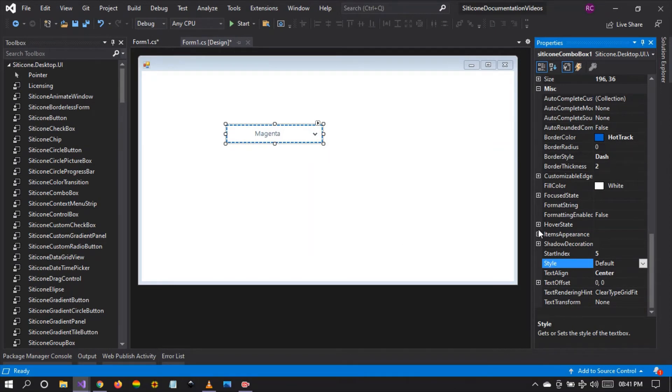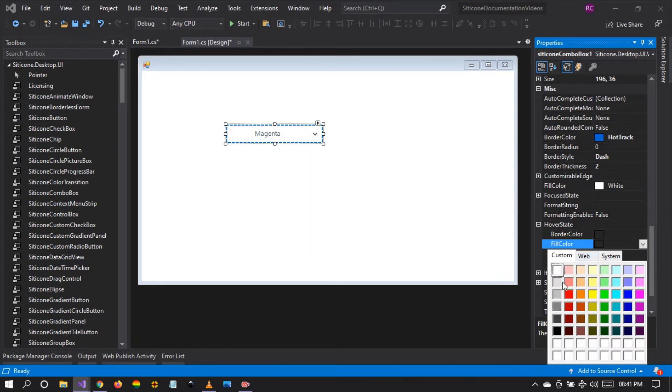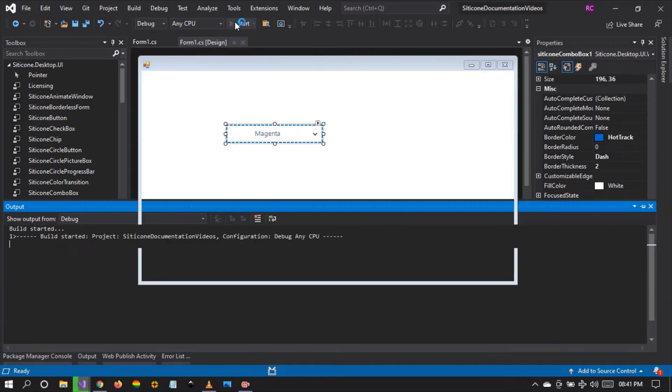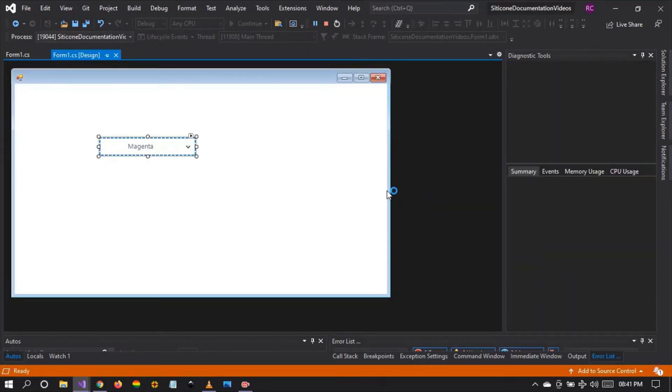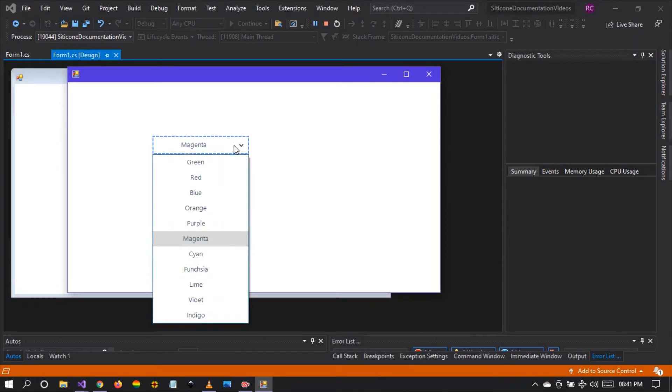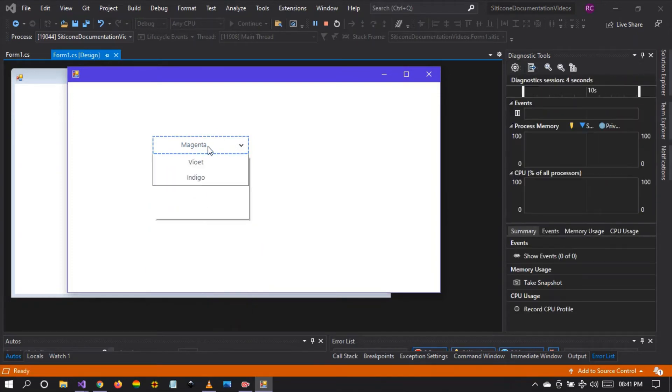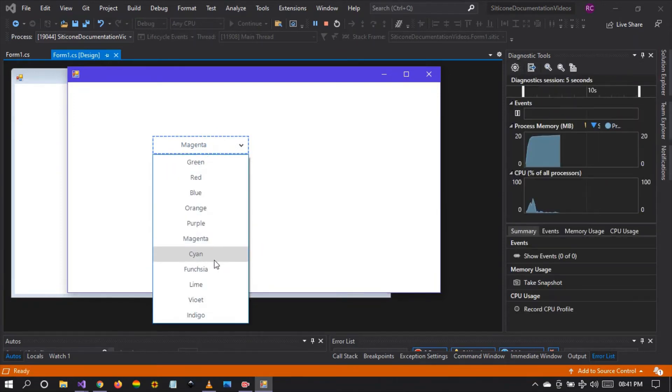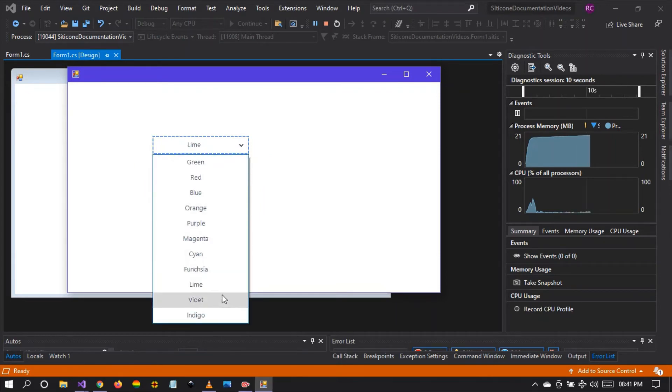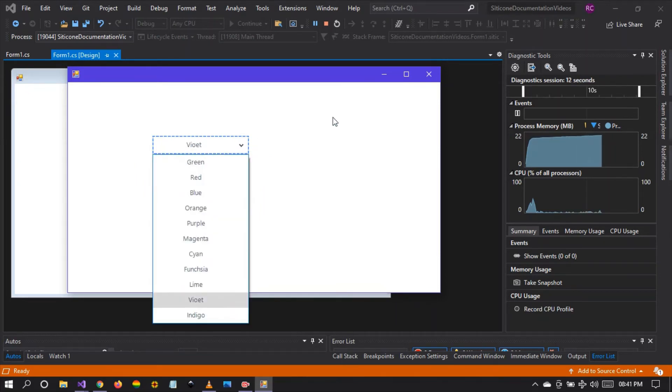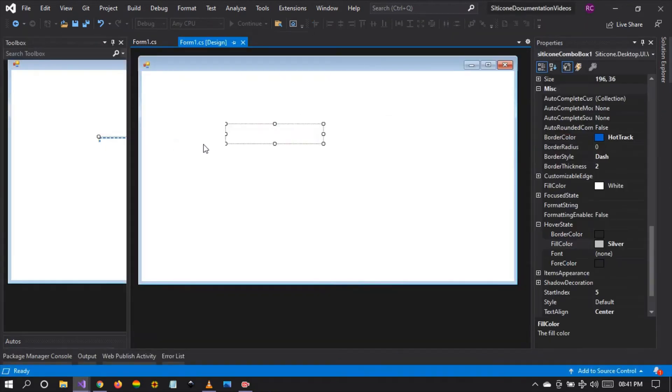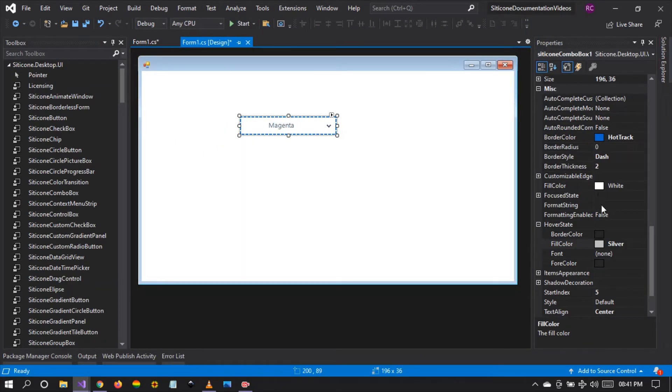You can even change the hover color. When we hover, we want the back color to be silver. So let's see what happens. We will see that the changes are going to be effected. As you can see, the hovered items, the back color has been changed. So it's quite simple and quite easy to make some customizations on this silicon combo box control.